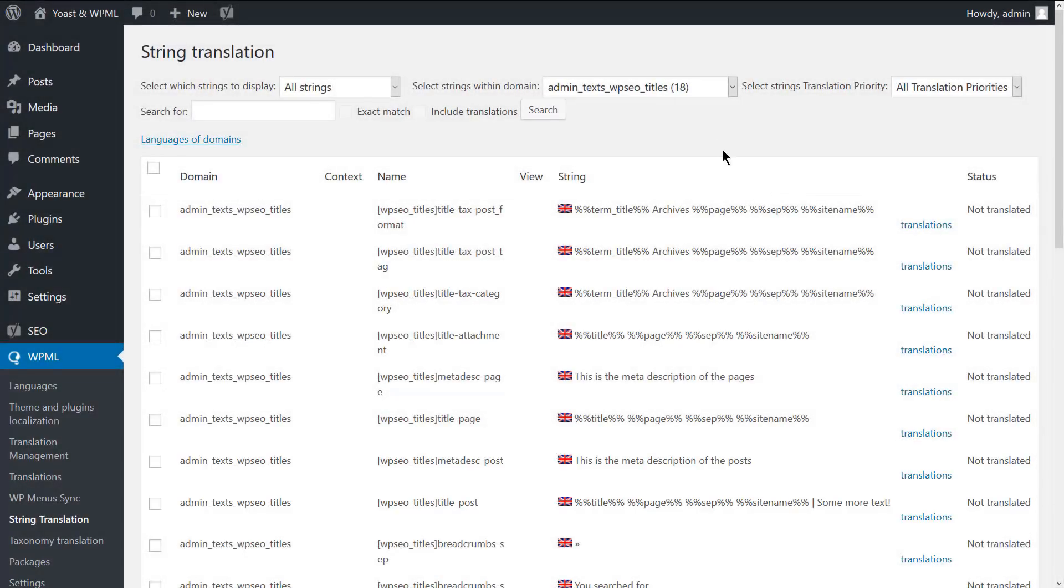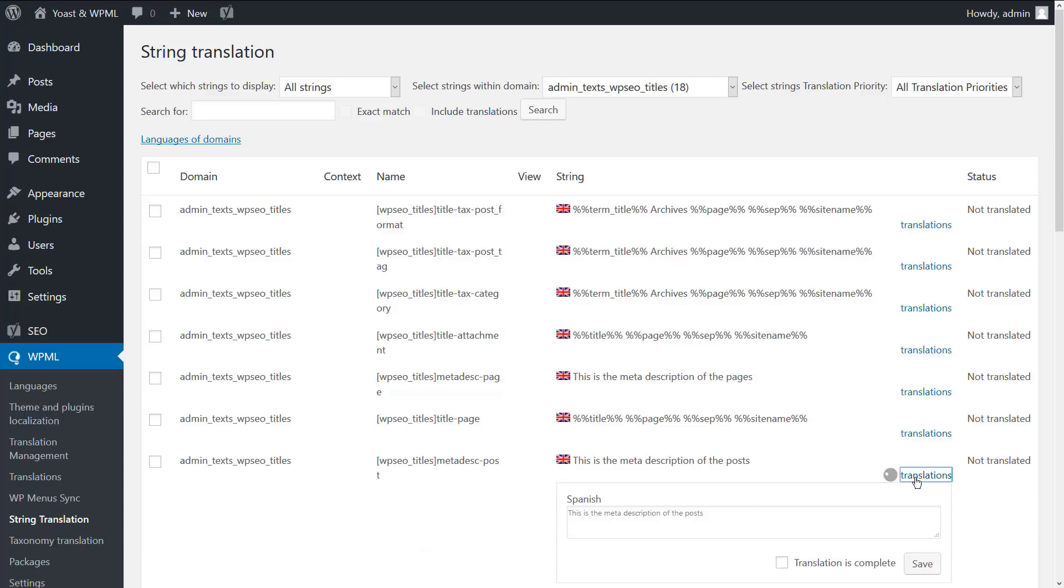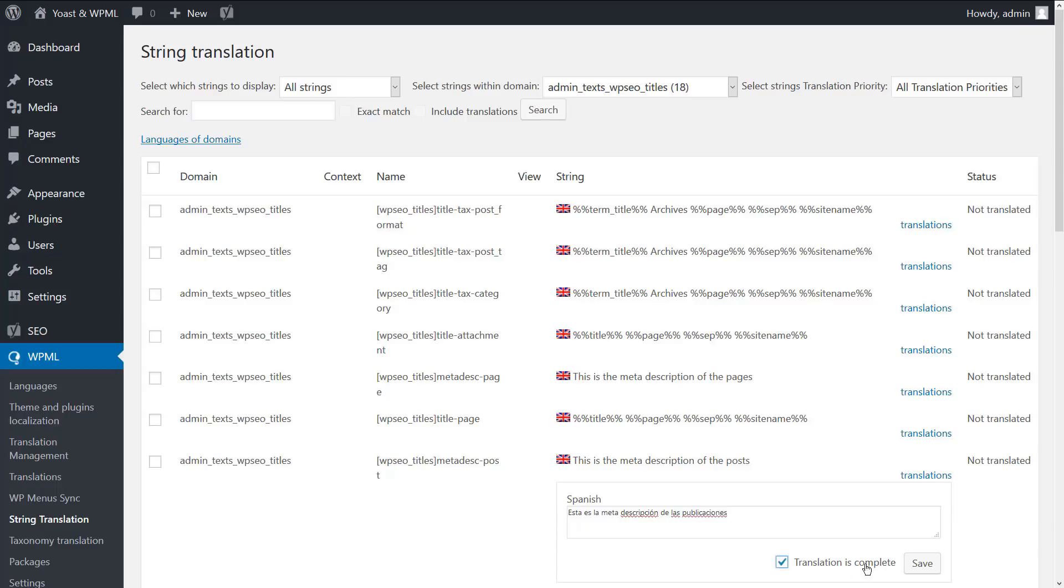Let's translate the post meta description. Click the translations link and add the translated content. Mark the translation as complete and save.